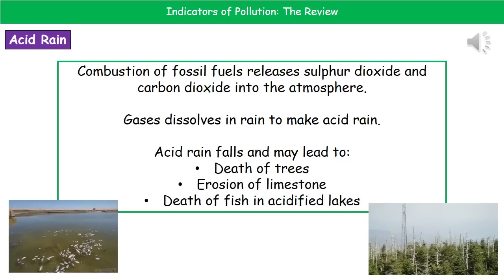When that acid rain falls, we could see that trees could die, as we can see in the bottom right picture. We can also see erosion of limestone and the death of fish when lakes become acidified, as shown in the bottom left picture.